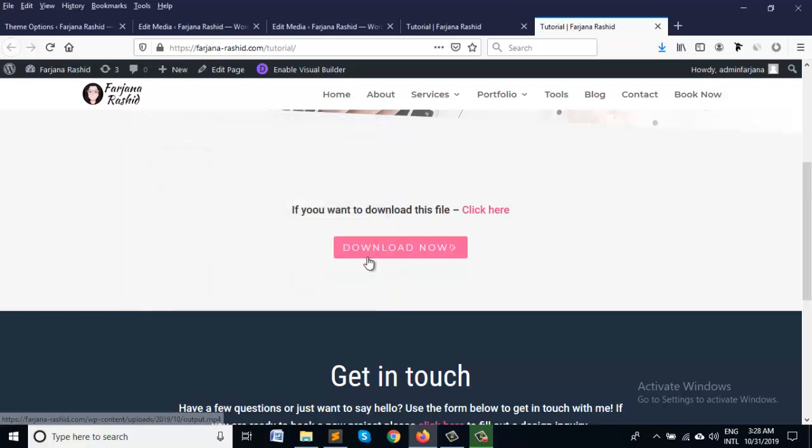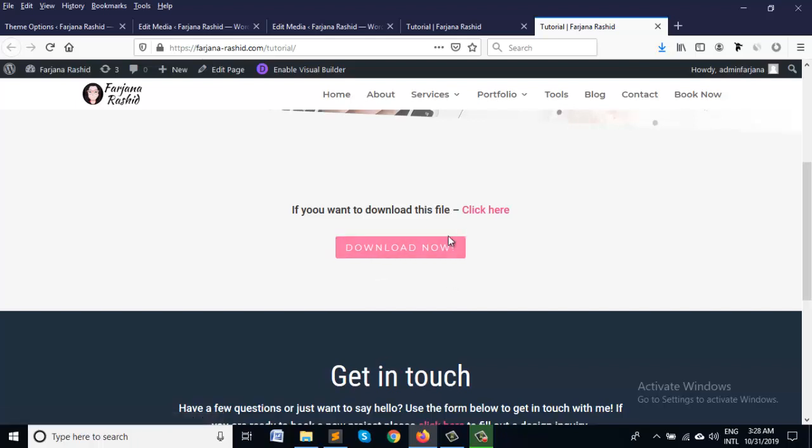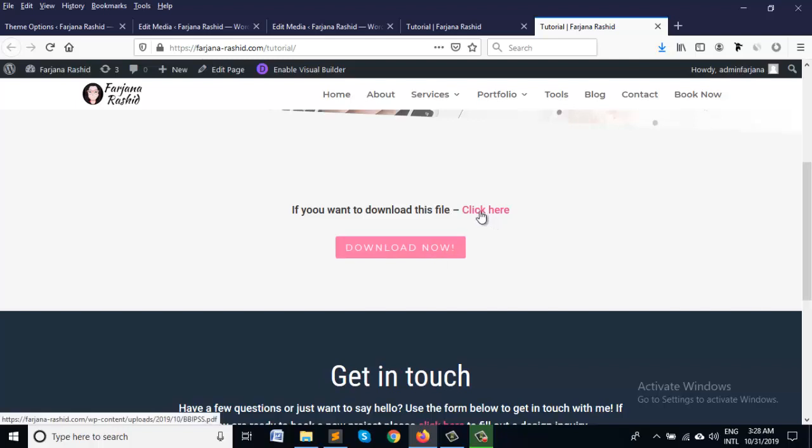So that's all so we know now how to make any button clickable or any text clickable for direct download. So this will help you thanks for watching.